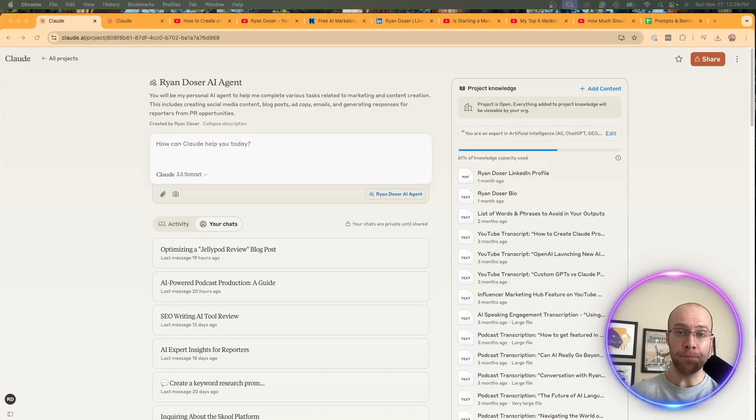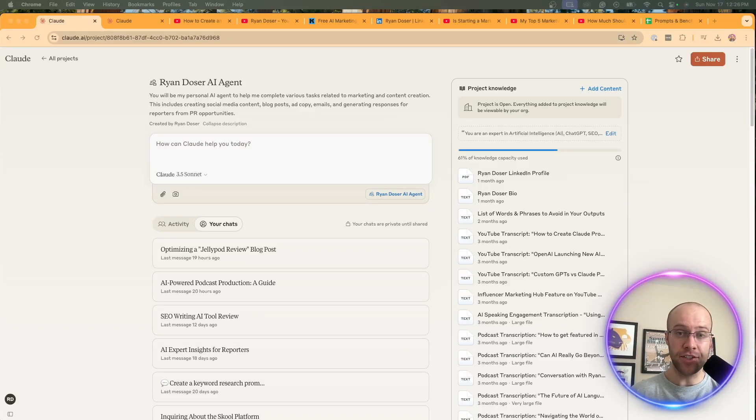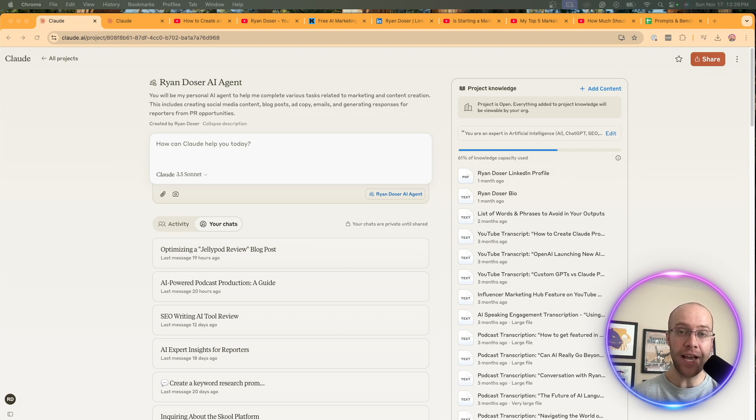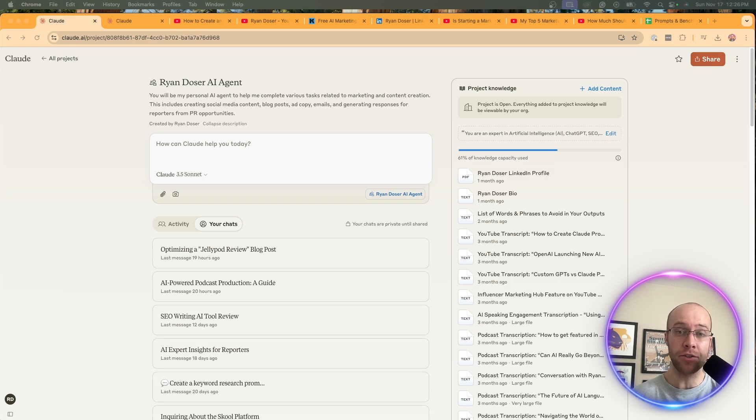Are you wondering how to build a personal AI agent using Claude that sounds just like you? Well guys, in this video, I'm going to show you step-by-step how I built this Claude project to create outputs that sound like myself. So be sure to stick around to the very end.